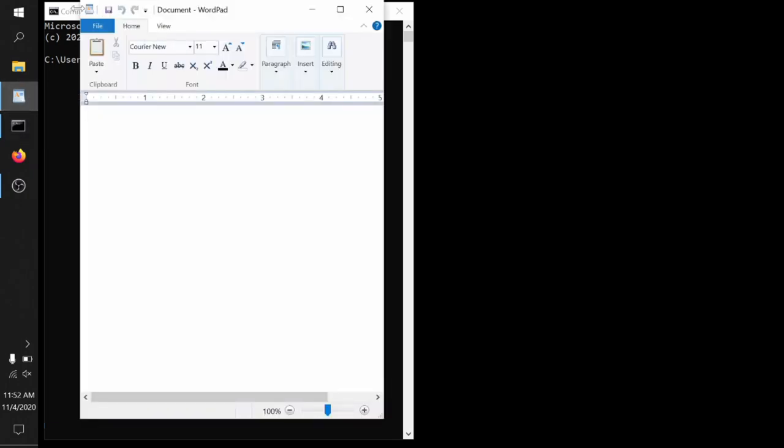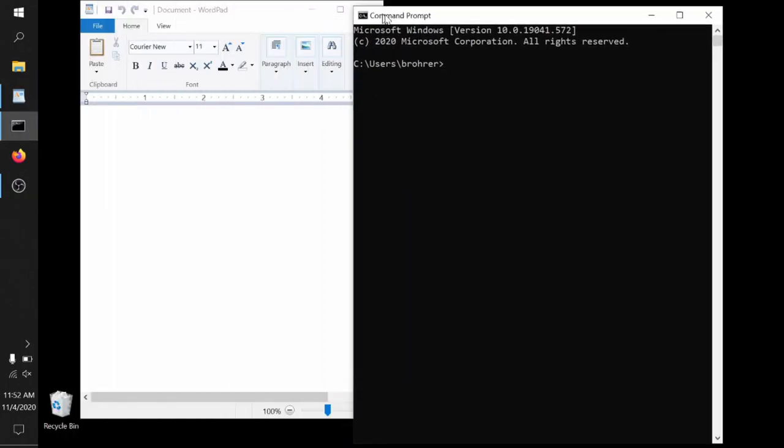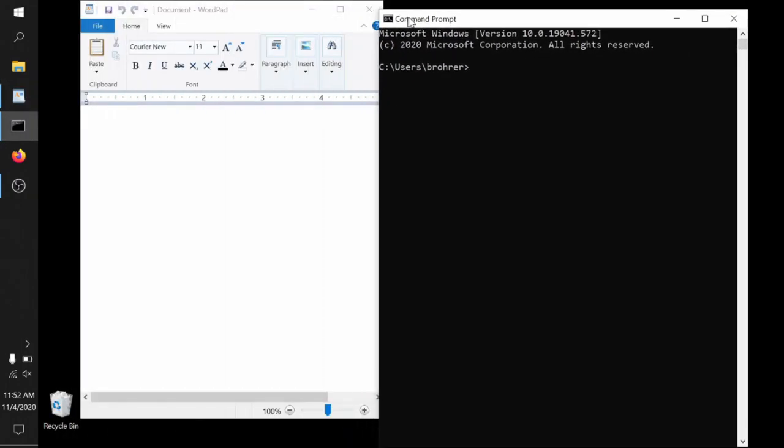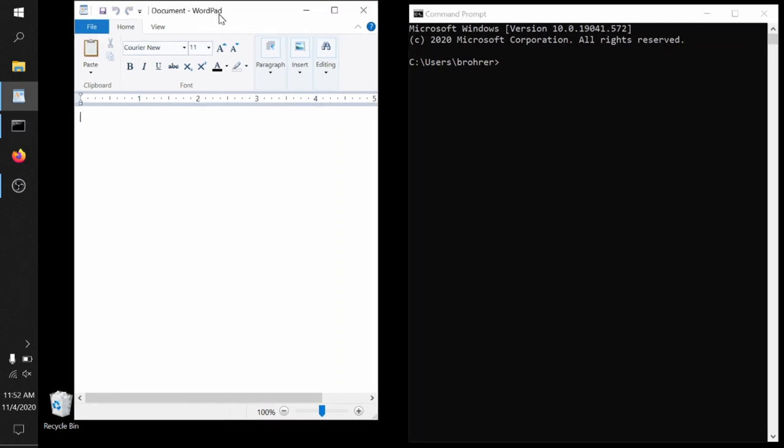Also, you can open up your text editor, your WordPad window. I like to have this taking up the other half of the screen, sitting off to the left.